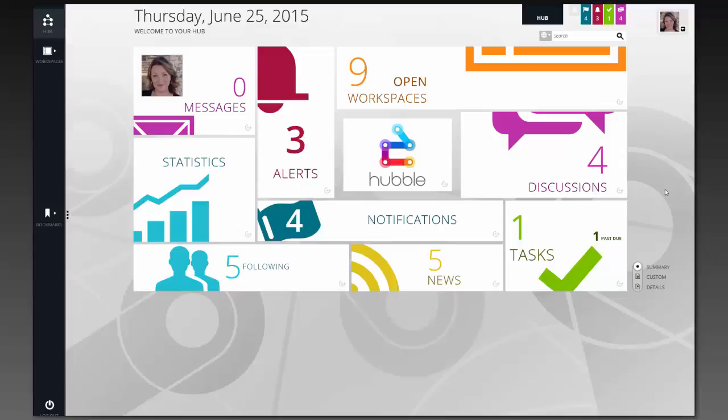When we first come into Hubble, we actually start here in our hub. This hub provides a dashboard of the application and tells me some of the things I might be interested in. For example, I can see that I have three alerts, four discussions for items that I follow that I haven't read yet, and a couple of tasks.